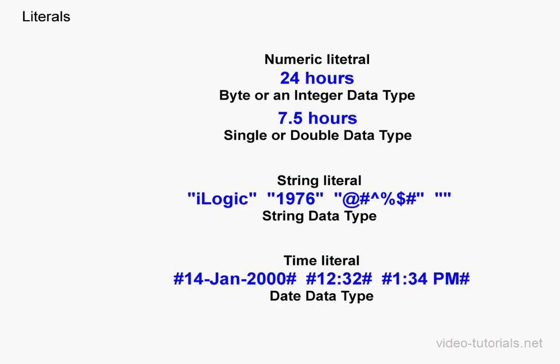Here's my last example of a literal. This is a time literal. The time literal is embedded between pound symbols, also called the hatch symbol. This literal is represented by the date data type. It can be written in any valid date or time format.